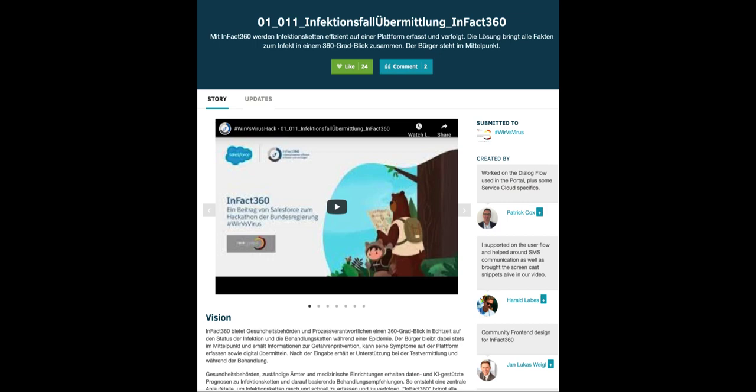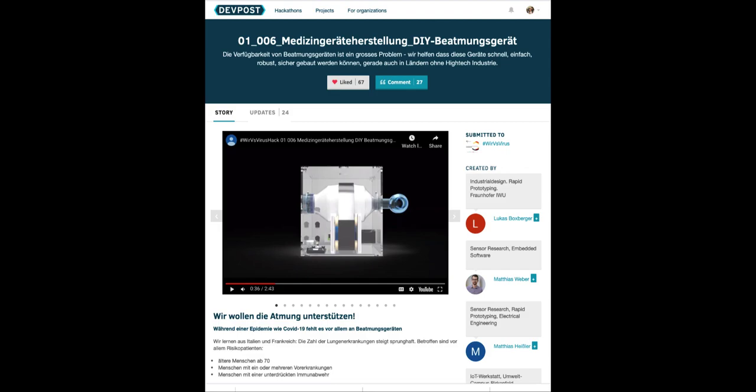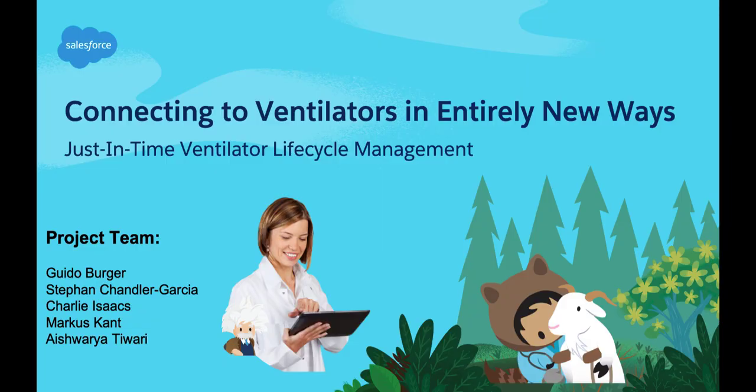These two previous hackathon open source projects are the foundation for our COVID-19 hackathon project called Connecting to Ventilators in Entirely New Ways.